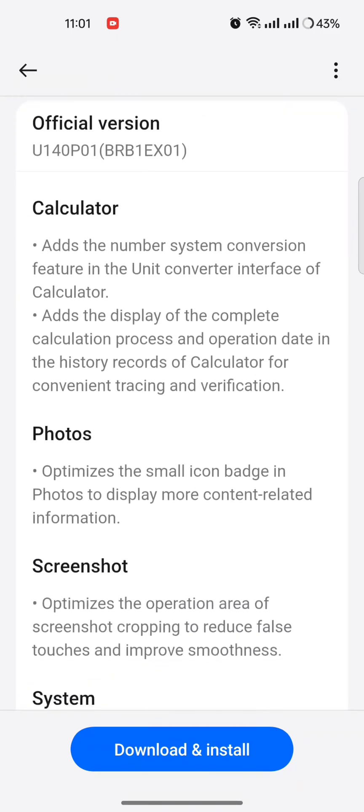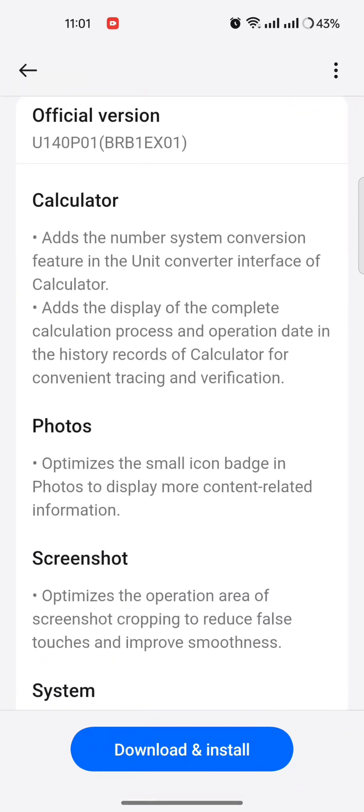Calculator adds the number system conversion feature in the unit converter interface of calculator. Adds the display of the complete calculation process and operation data in the history record of calculator for convenient tracing and verification.